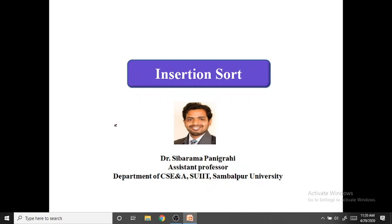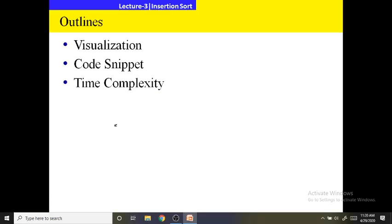In this video lecture we will go through insertion sort. First we will go through the visualization of insertion sort, then we will go through the code snippet for insertion sort, then we will go through the time complexity of insertion sort.